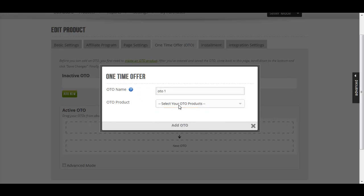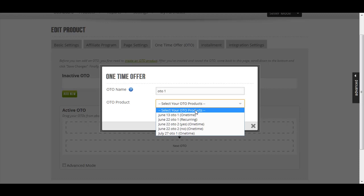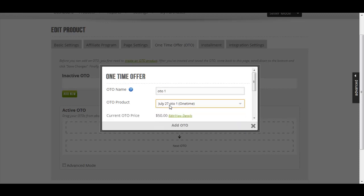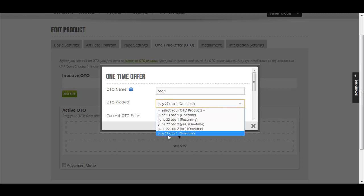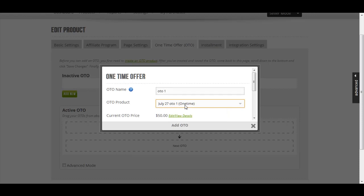Choose your product. We have created the July 27 OTO 1 one-time. One-time means that is a one-time payment. If it's a recurring payment it will say recurring. You can edit or view details.